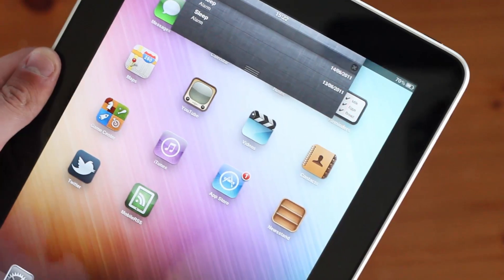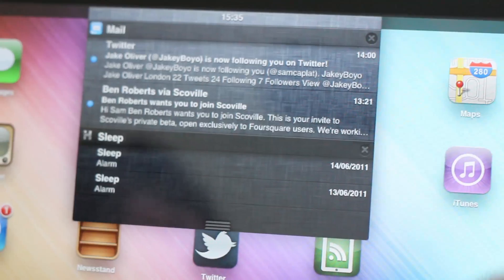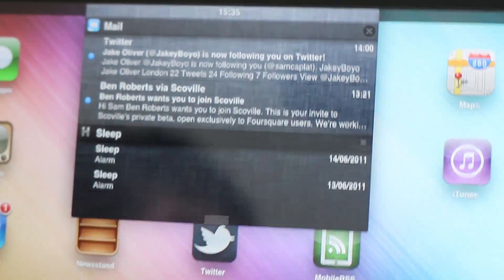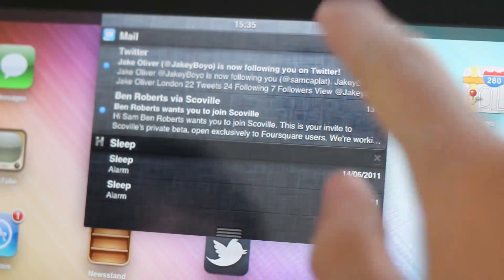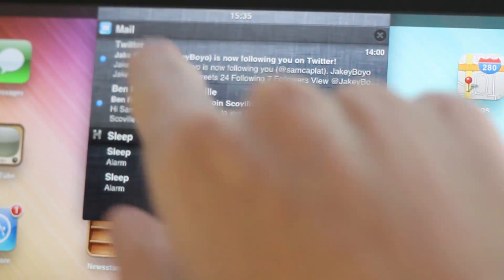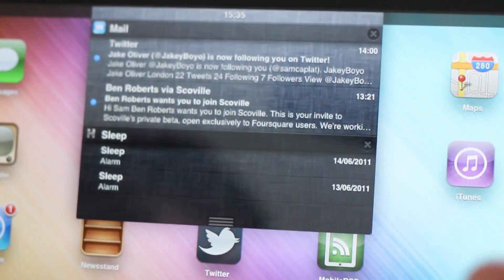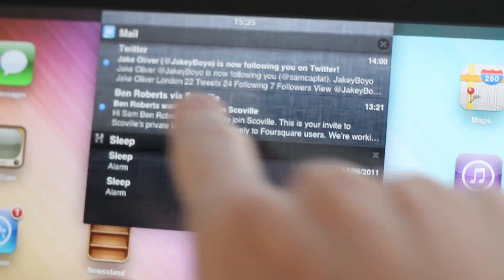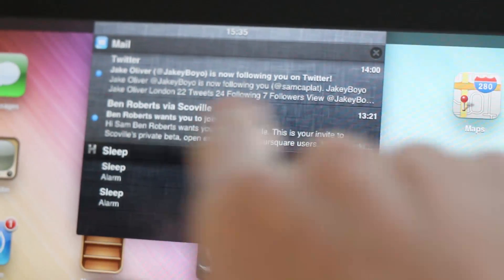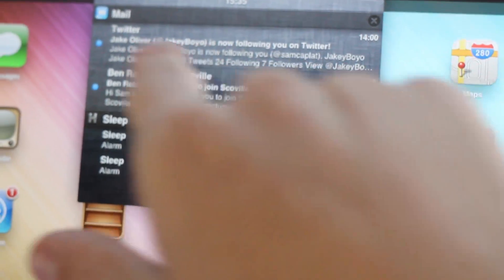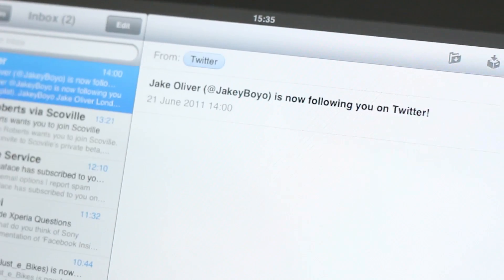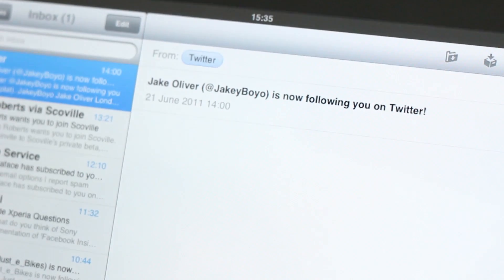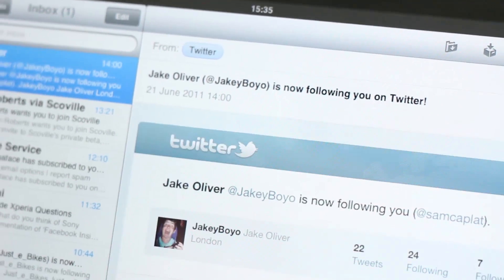just the same in Android. I just received two emails which will allow me to demo this notification feature. As you can see here, Jake Oliver is following me on Twitter and that shows me a little excerpt from the email. If I press on the email, it of course goes to the Mail app and allows me to read said email.